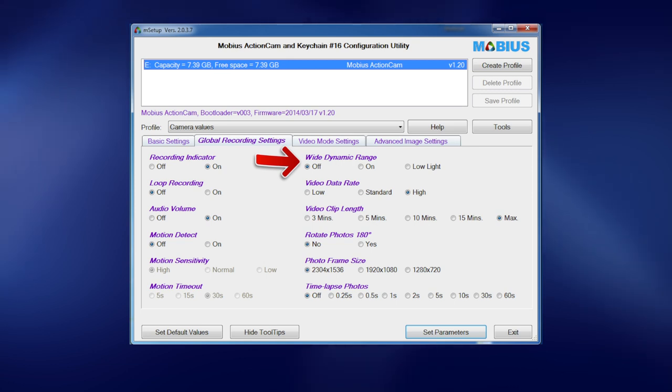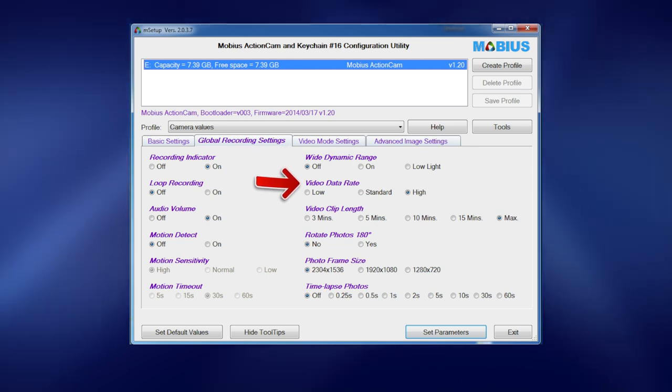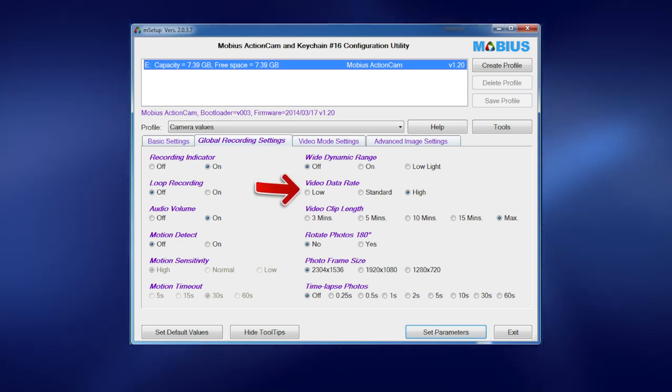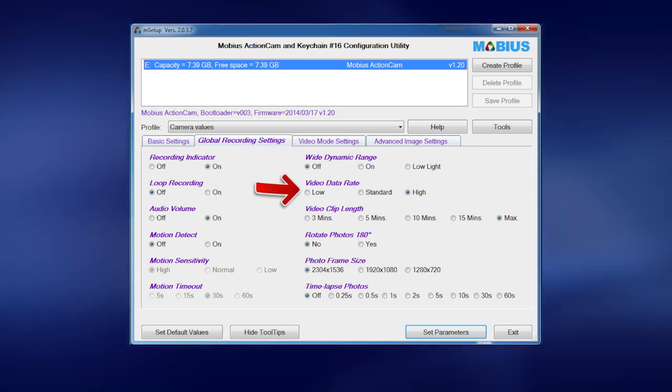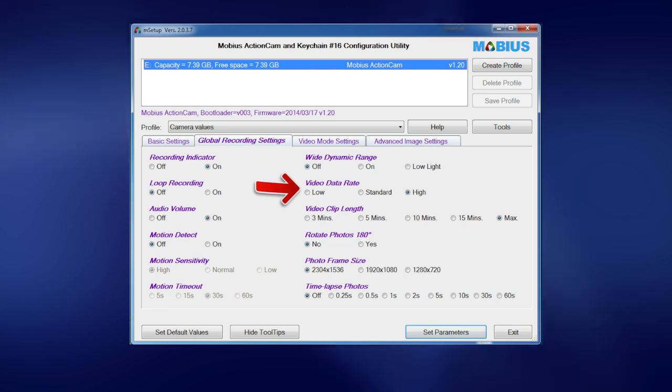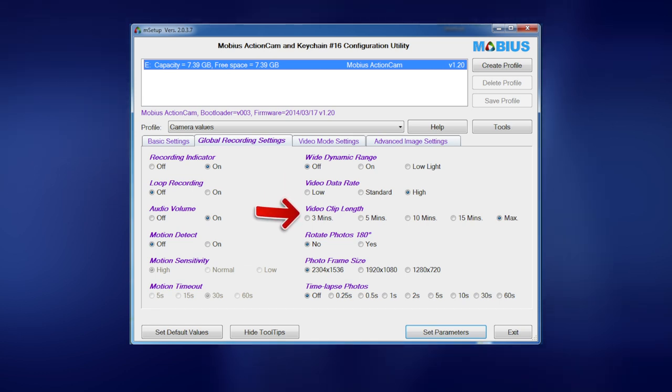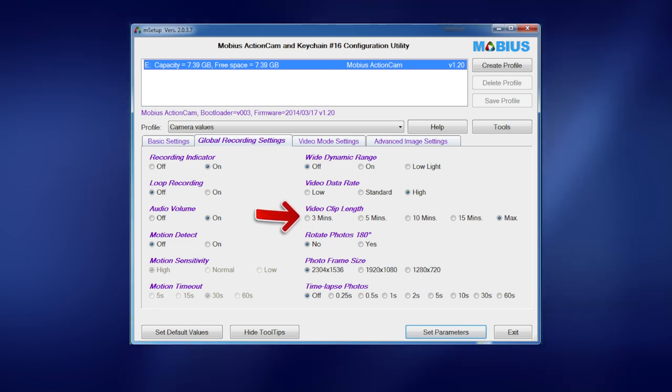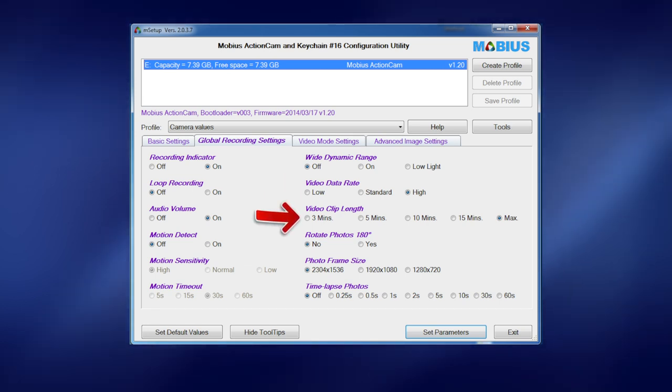Data rate - obviously set that to the maximum because you want the absolute maximum quality. And video clip length, now I've got that set to maximum.